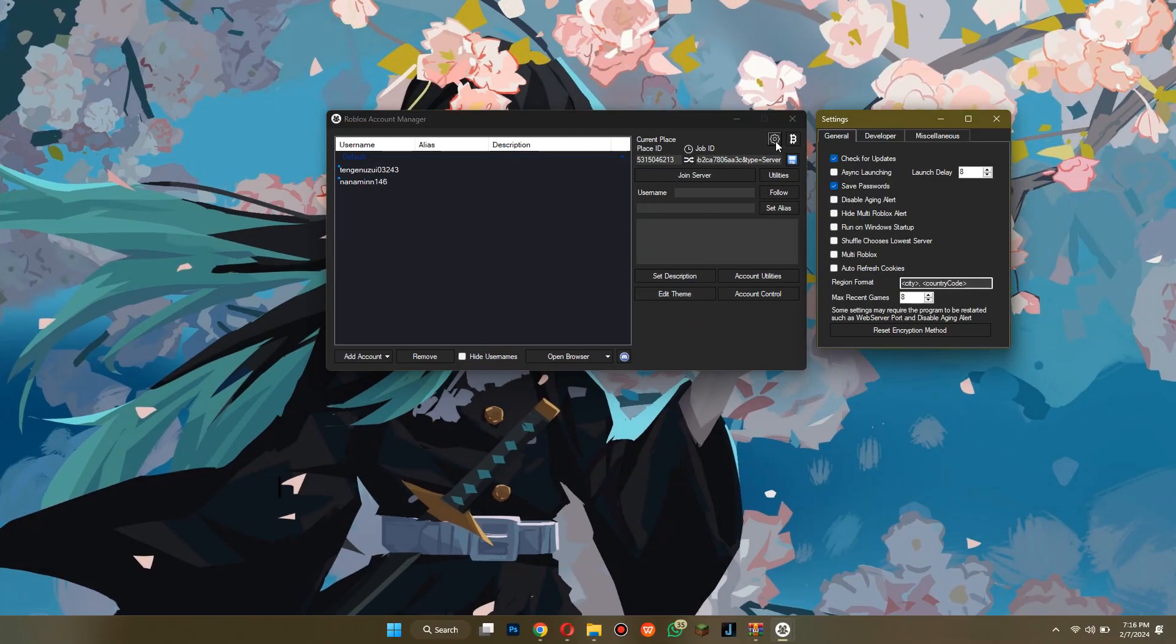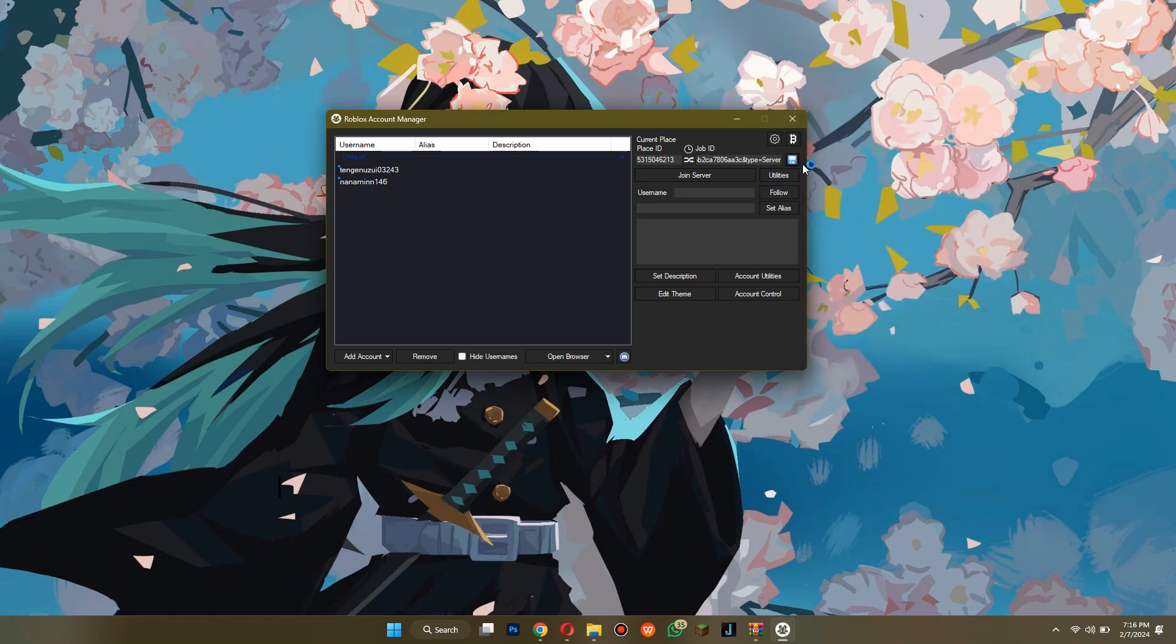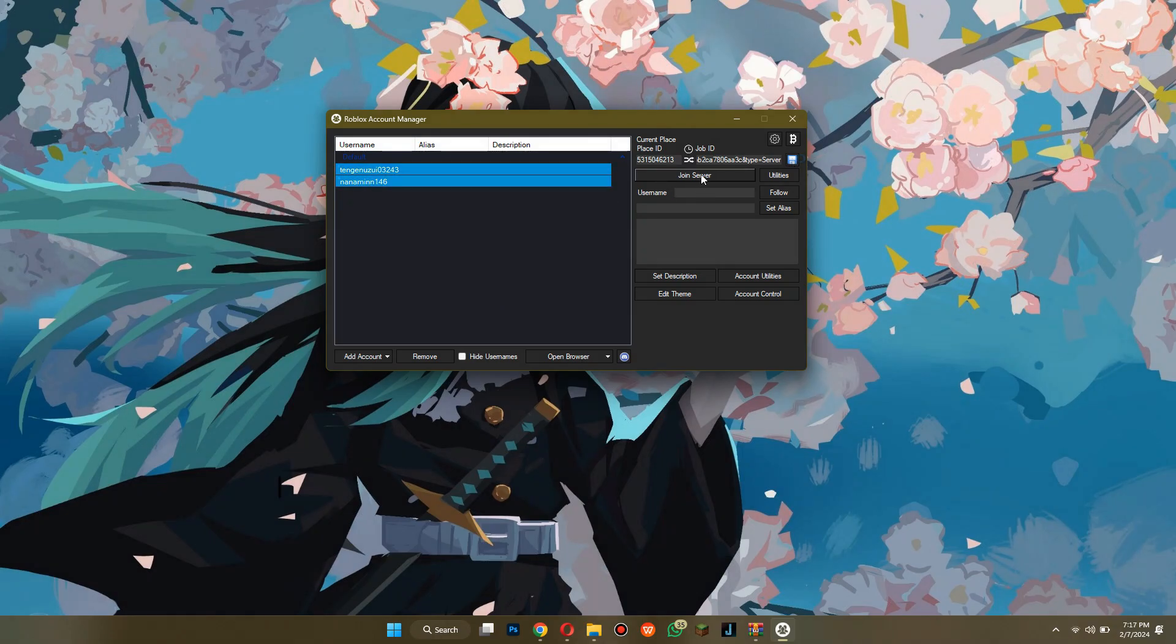Click on the Settings icon and make sure to checkmark the Multi Accounts feature. Now, save the settings and click on Join Server after selecting all of the accounts.